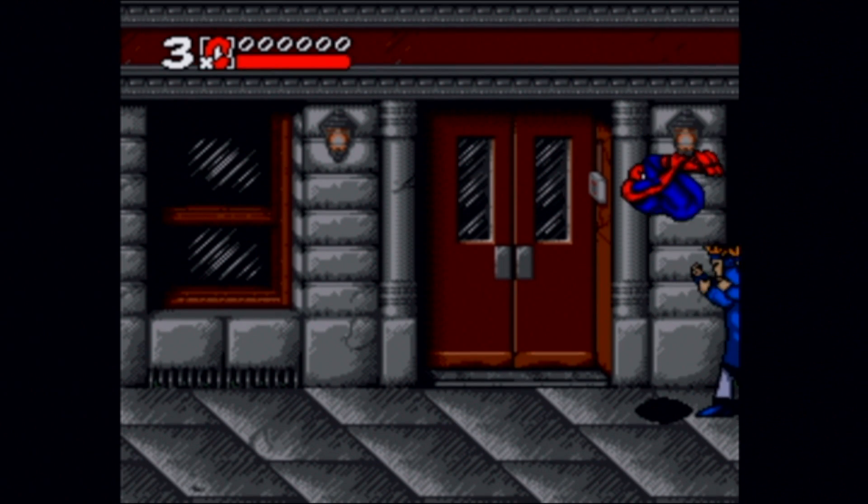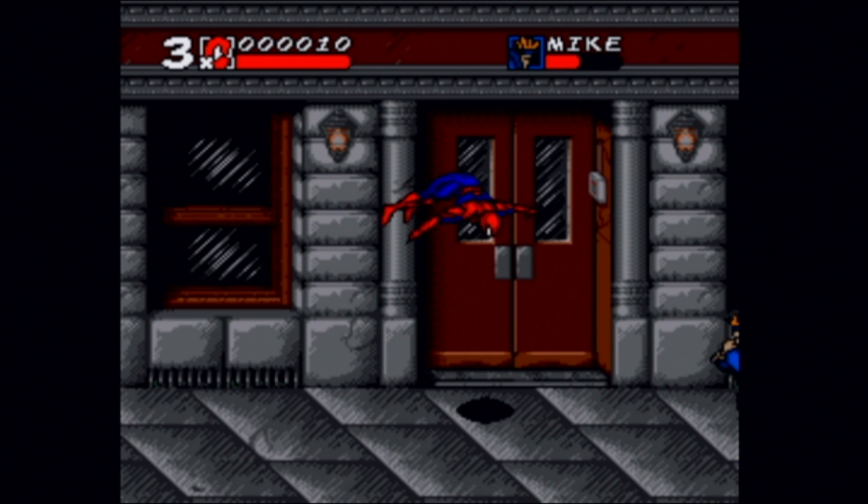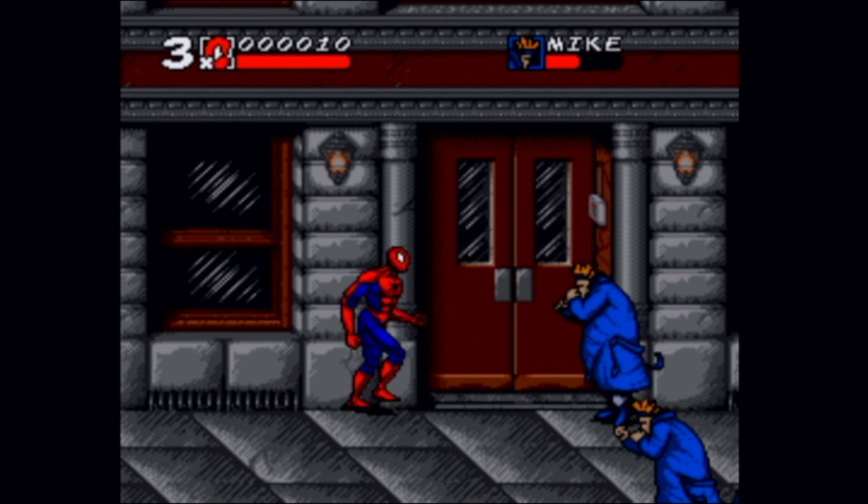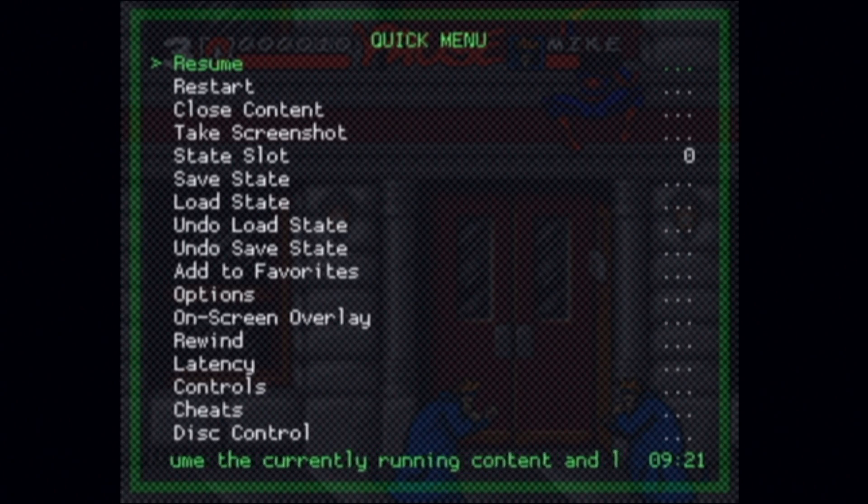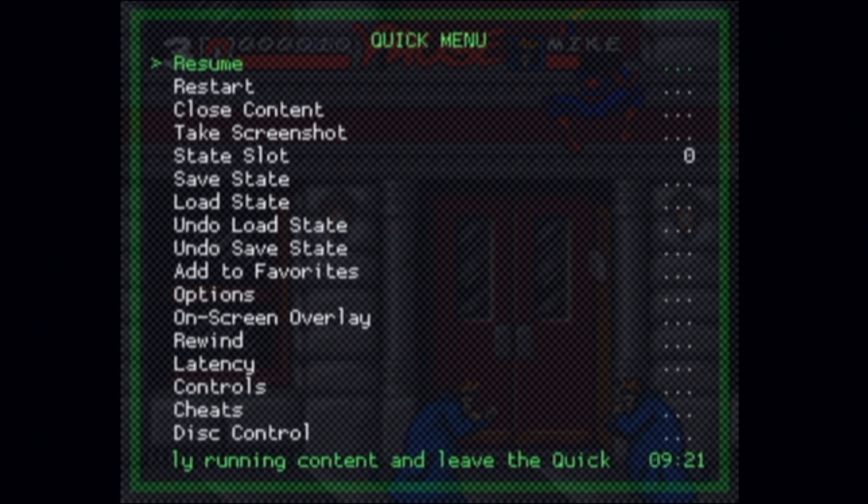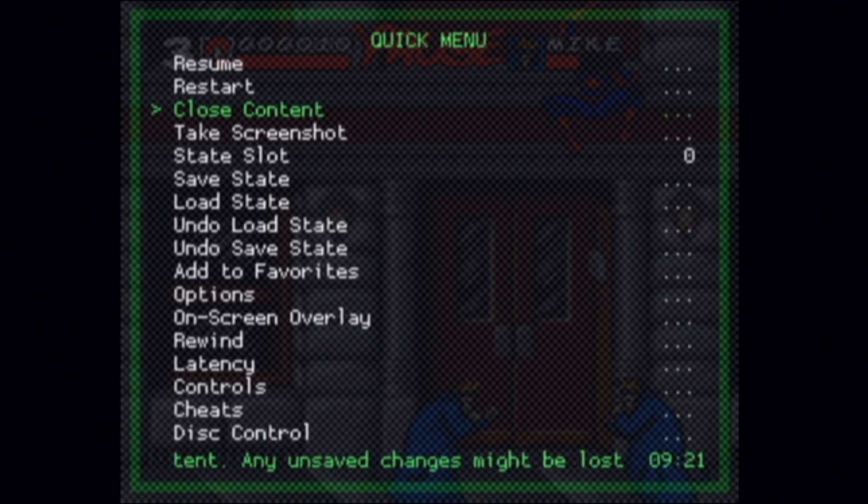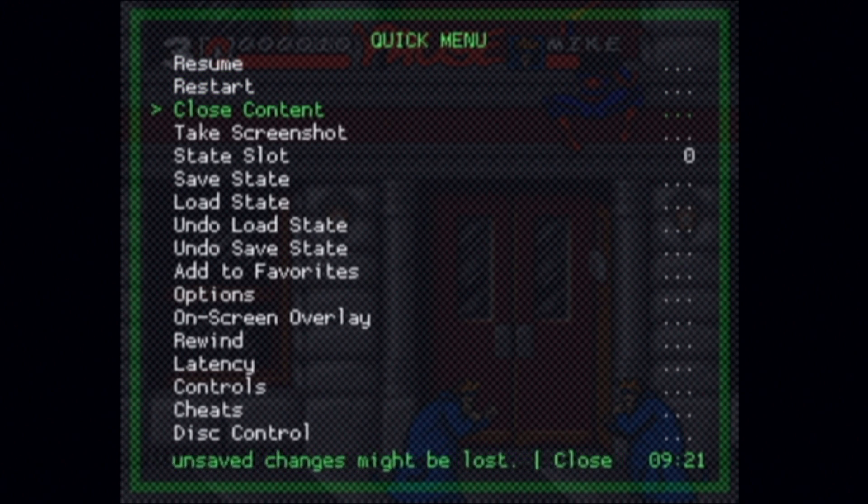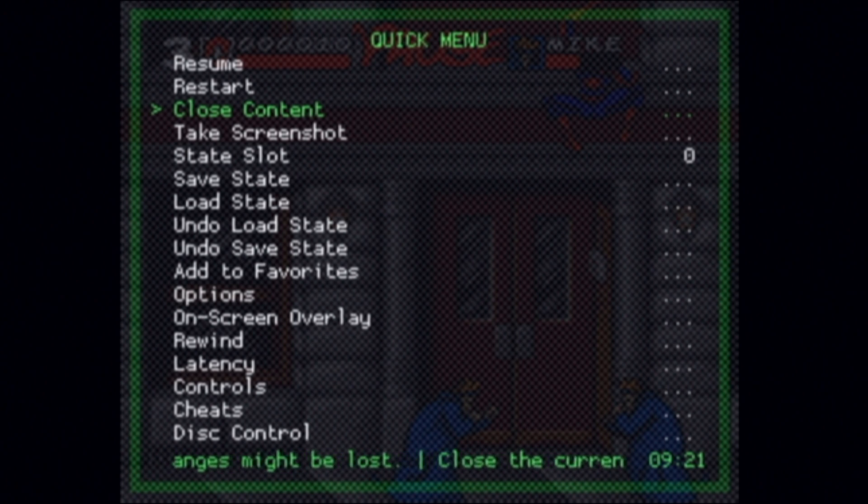To back out of this game and to go back to the main menu, press the home button on the Wiimote. Use the d-pad to navigate down the list to close content and select close content with the number 2 button on the Wiimote. This will take you back to the RetroArch main menu.